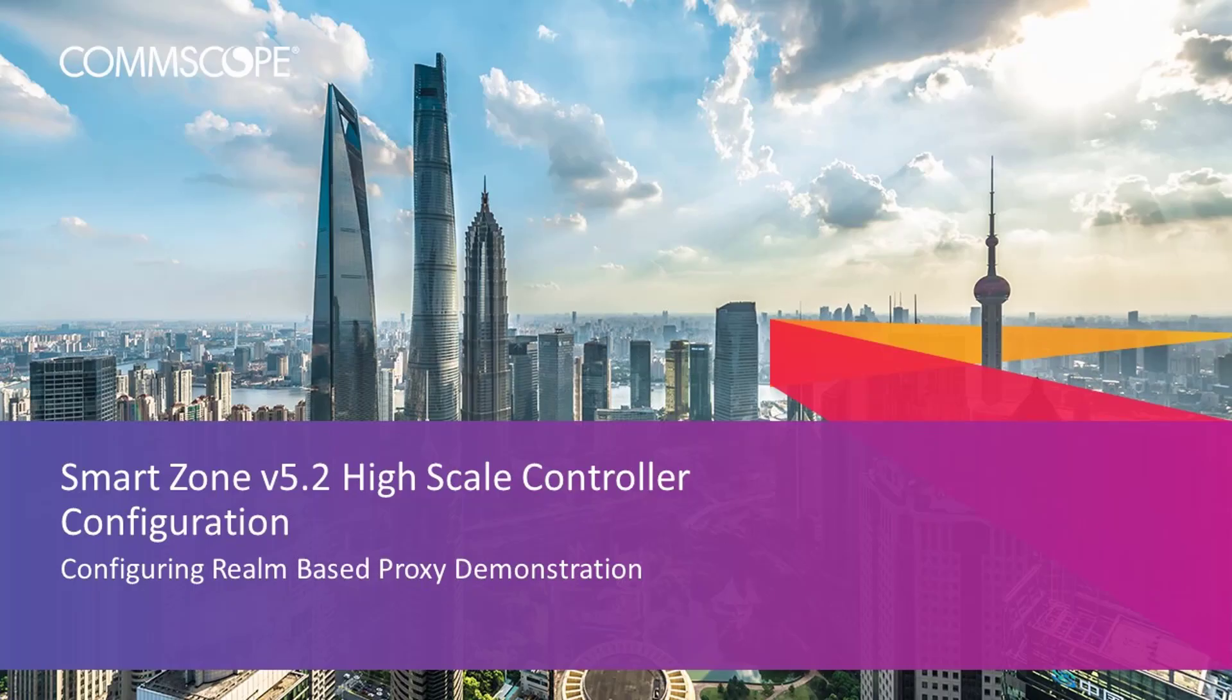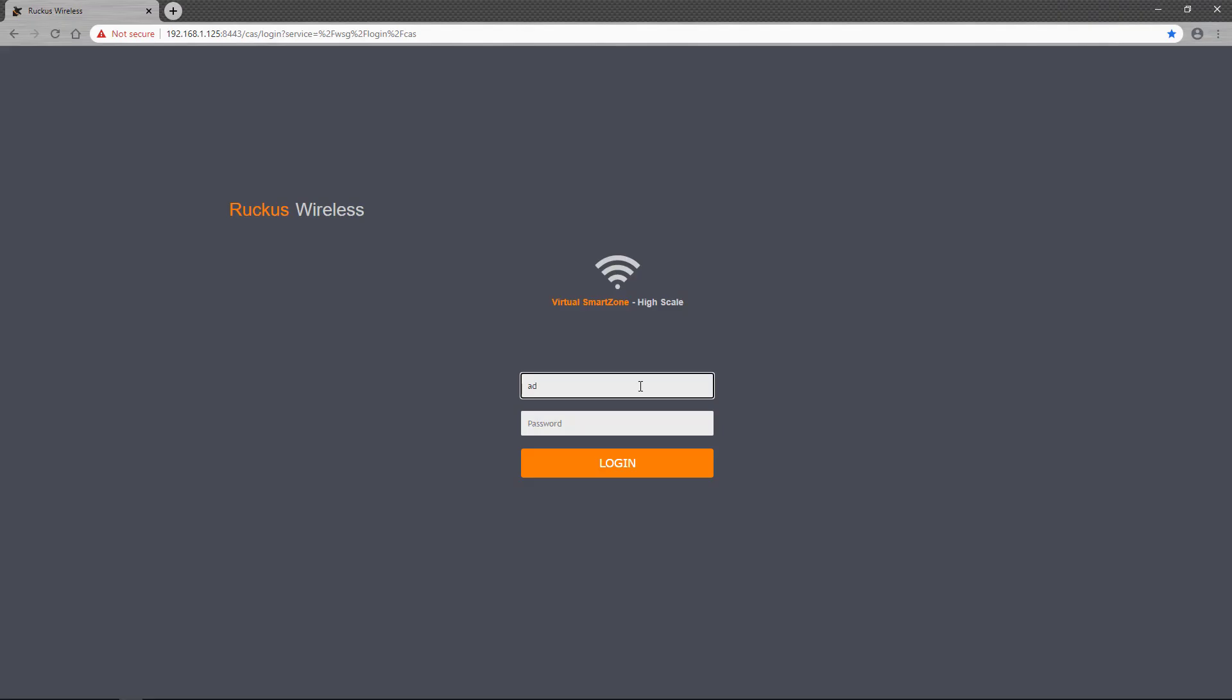Welcome to the demonstration series for the Ruckus SmartZone controller based on a high-scale deployment of the version 5.2 release. The videos in this series will show you the basic configuration of many aspects of the controller. In this video, I'll provide an example of how to configure Realm-based proxy services. So let's get started.